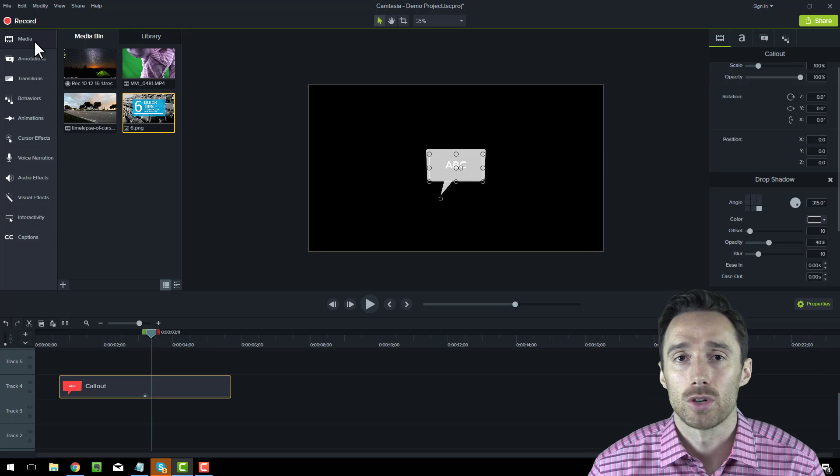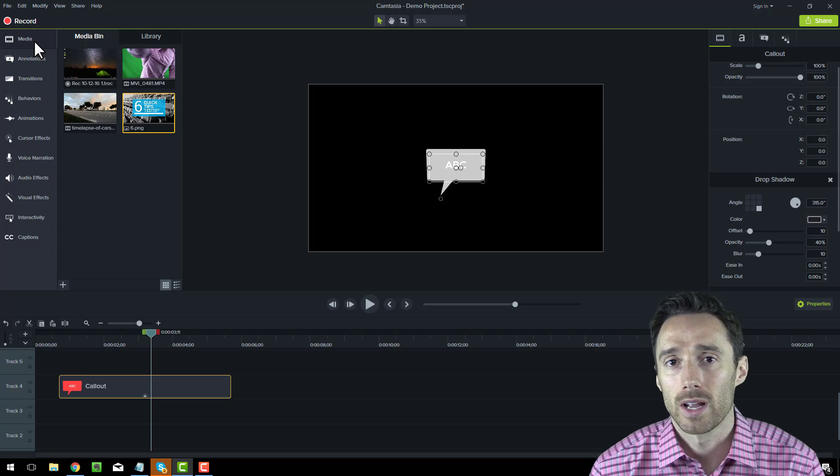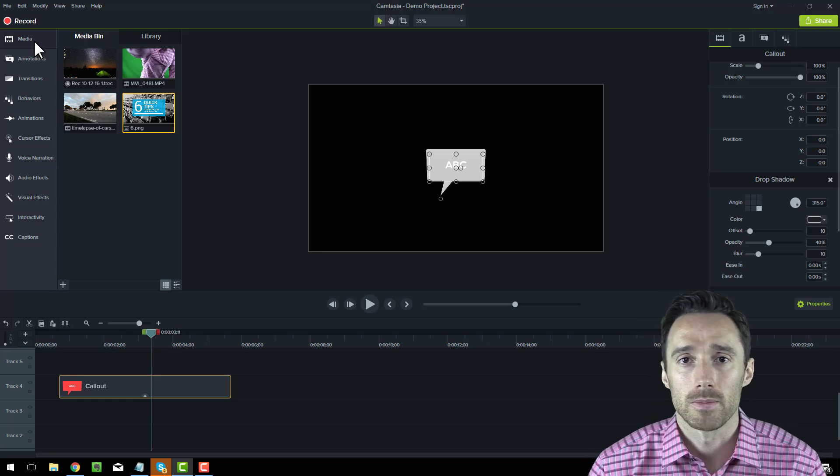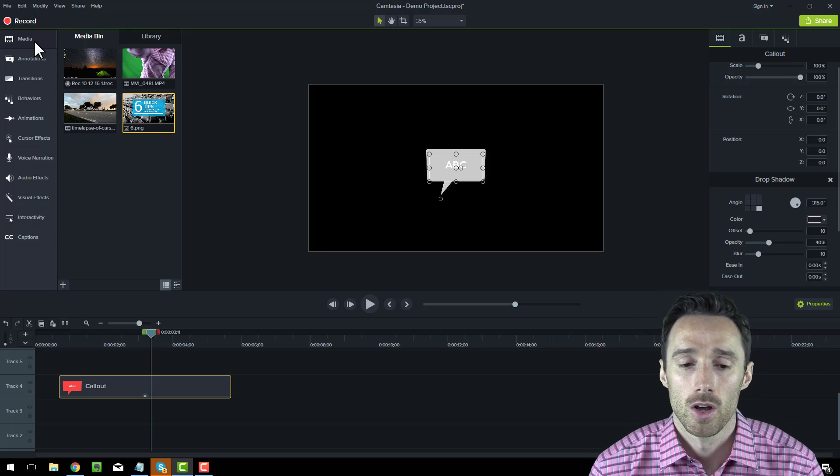Maybe even make a short series showing how you can do some cool things with Camtasia Studio 9.